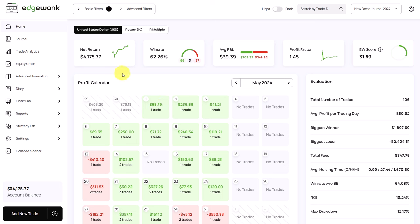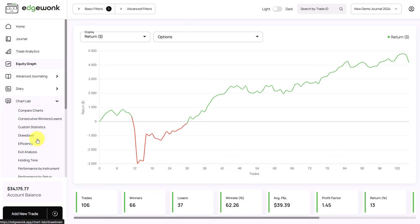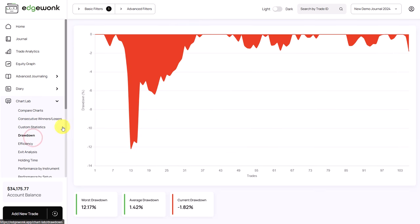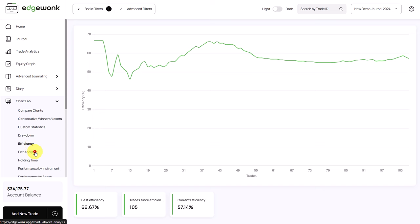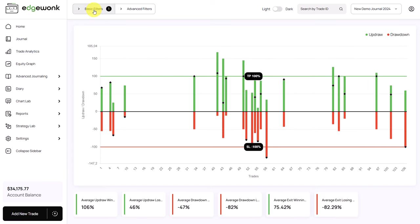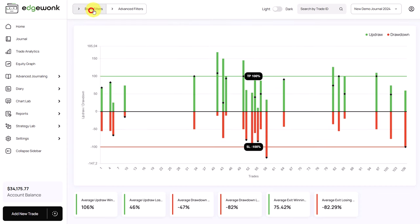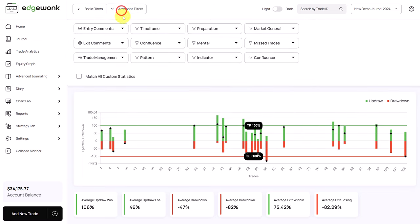You can apply the filters to all of the features and all of the tabs in Edgewonk. Now the filter is applied to the home tab but if we go to our equity graph, for example, the filter is still applied here. As you navigate through the Edgewonk trading journal, the filter stays applied and you can look at your trading data very specifically. To remove the filter, we just simply open up our filter bar again, click on clear all and now you will see all of your trading data. Under advanced filter, you see the entry, exit and trade management comments and also our custom statistics.